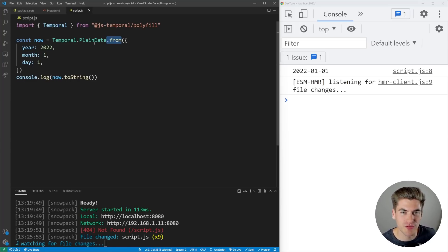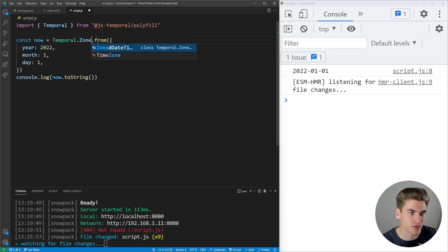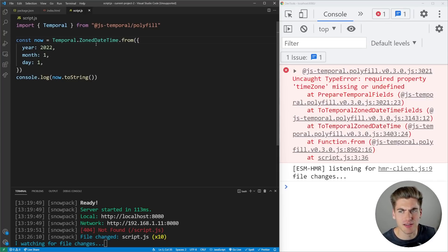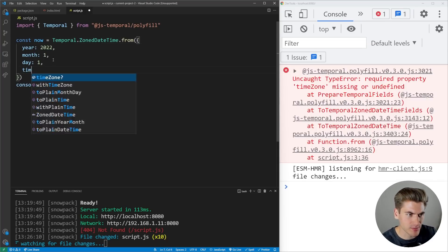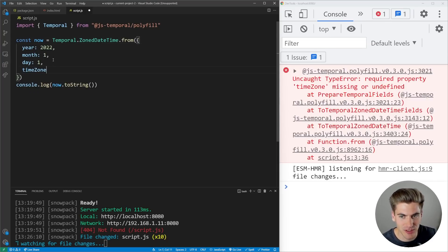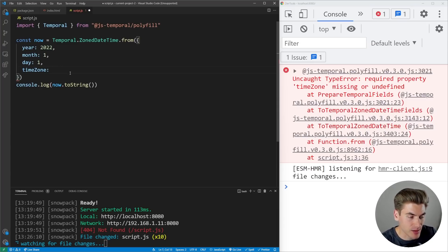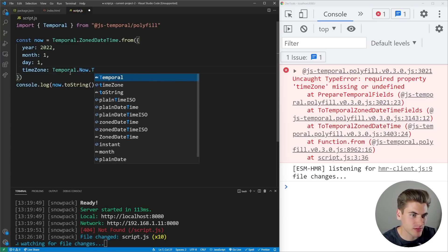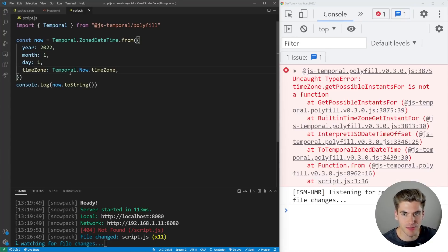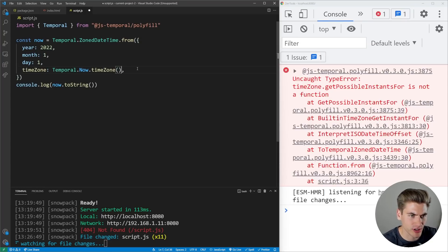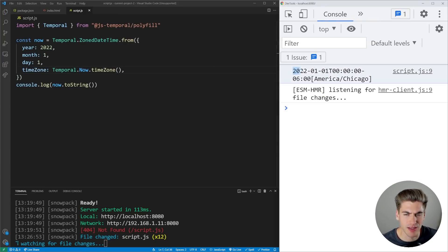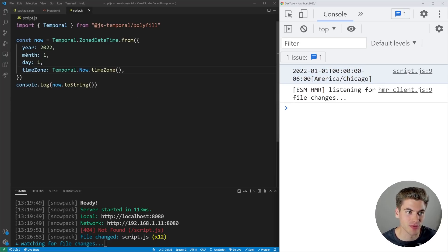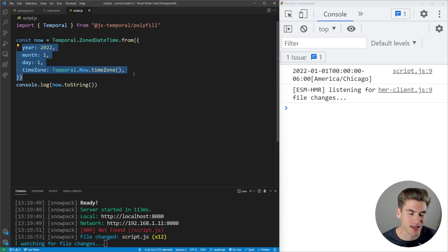For example, if you wanted a ZonedDateTime, I could use ZonedDateTime.from(), but you need to include the time zone. So you'd pass in a time zone of the exact one you wanted. Let's use the current time zone — I could say Temporal.Now.timeZone() to get the current time zone. You can see I'm getting January 1st at midnight in my specific time zone, because I specified year, month, day, and a time zone.